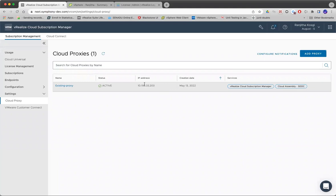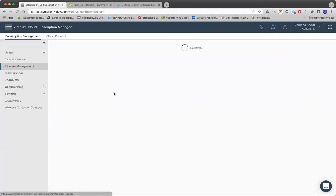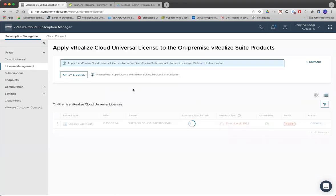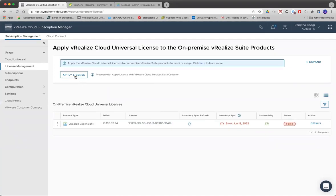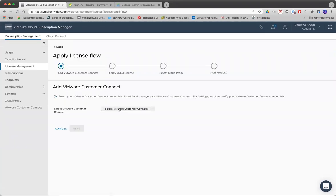Since we already have one proxy VM using which we can talk to on-premise products, let's proceed with the license management tab. I already have some products configured here. I'll start with a new one.